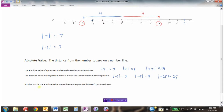So really, in other words, the absolute value makes the number positive if it wasn't positive already. If it was positive, it stays positive. If it was negative, we make it positive.